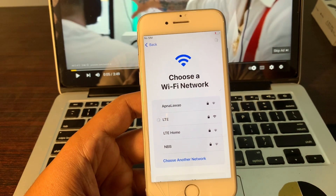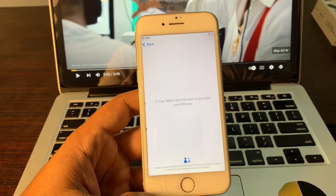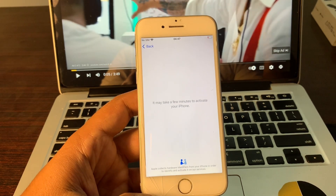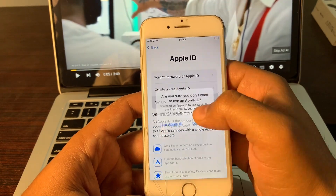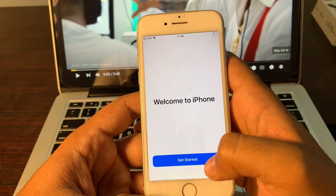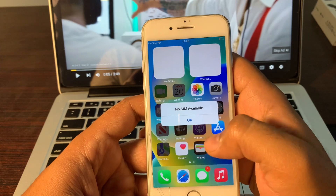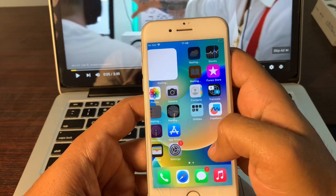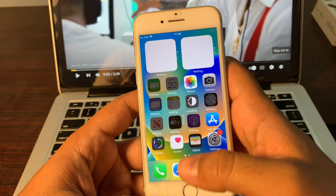I will speed up the setup process to avoid wasting your time. Welcome to iPhone — get started. Your phone has been restored completely and is no longer stuck on iPhone unavailable. I hope this video was helpful. If it was, please leave a like and comment in the comment section. Thank you for watching.